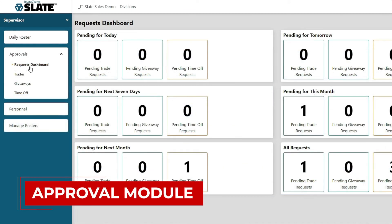From small to large, from simple to complex, we can do it all. ImageTrend Slate can be a part of our one connected solution. To learn more, go to imagetrend.com/slate.